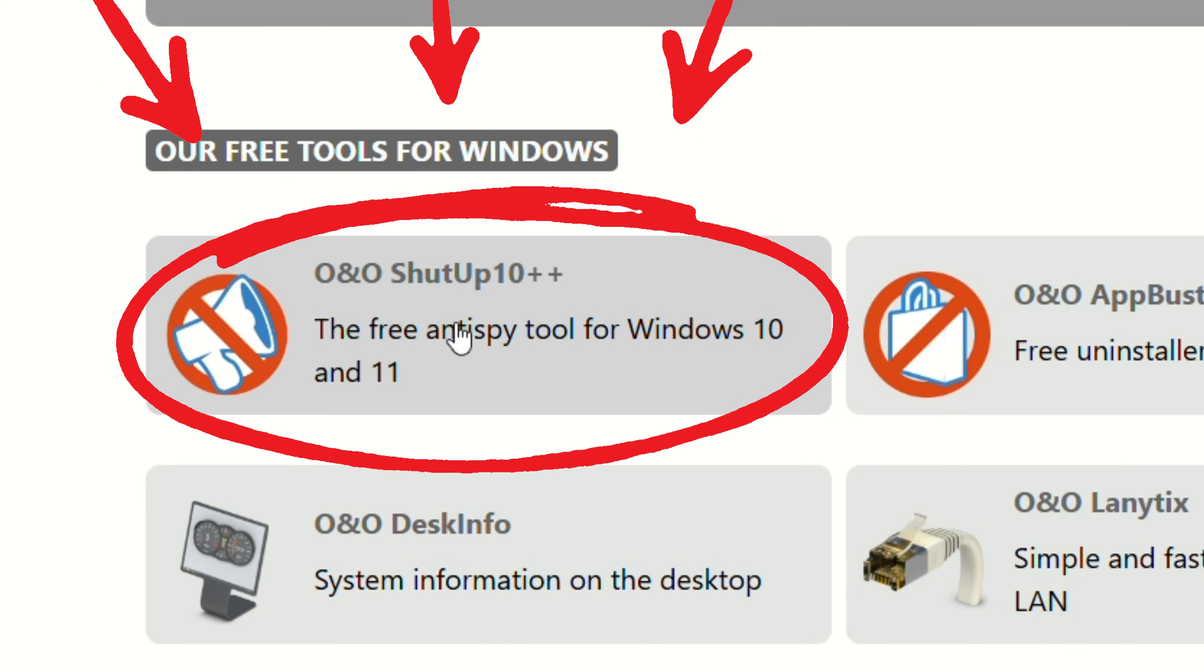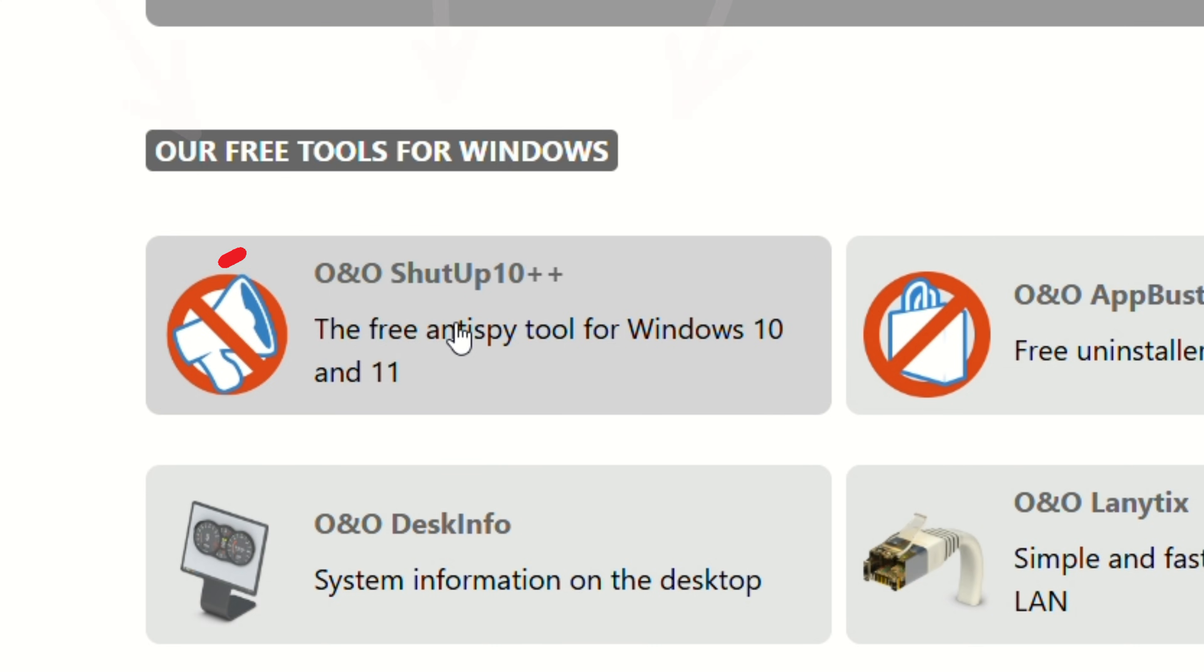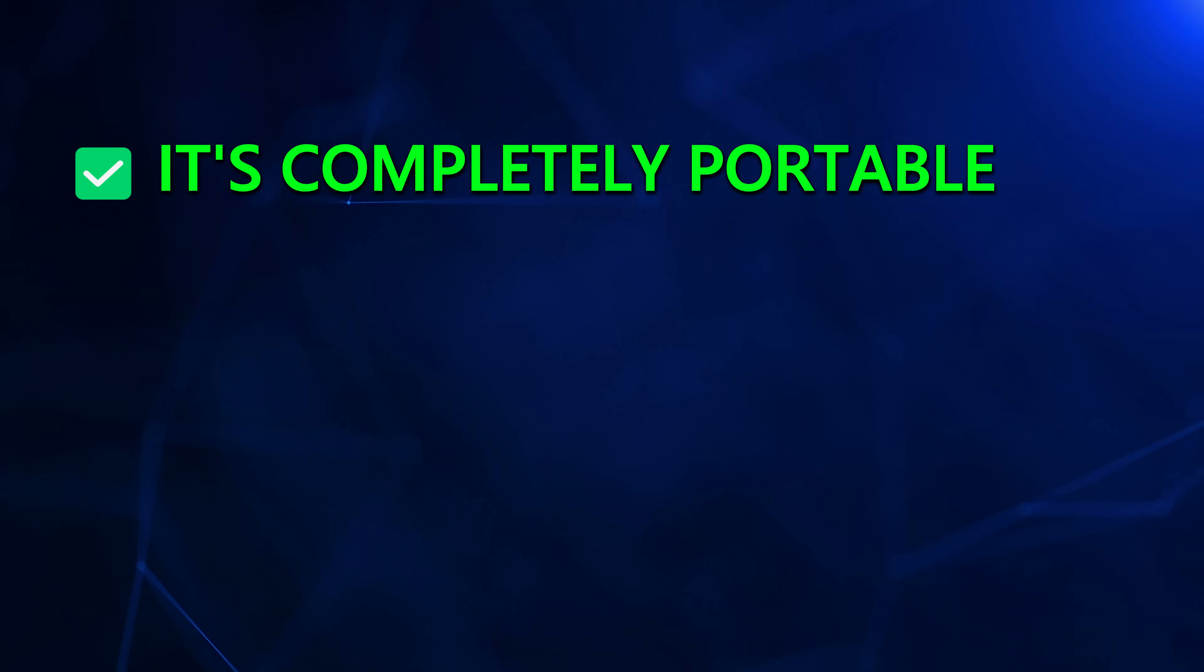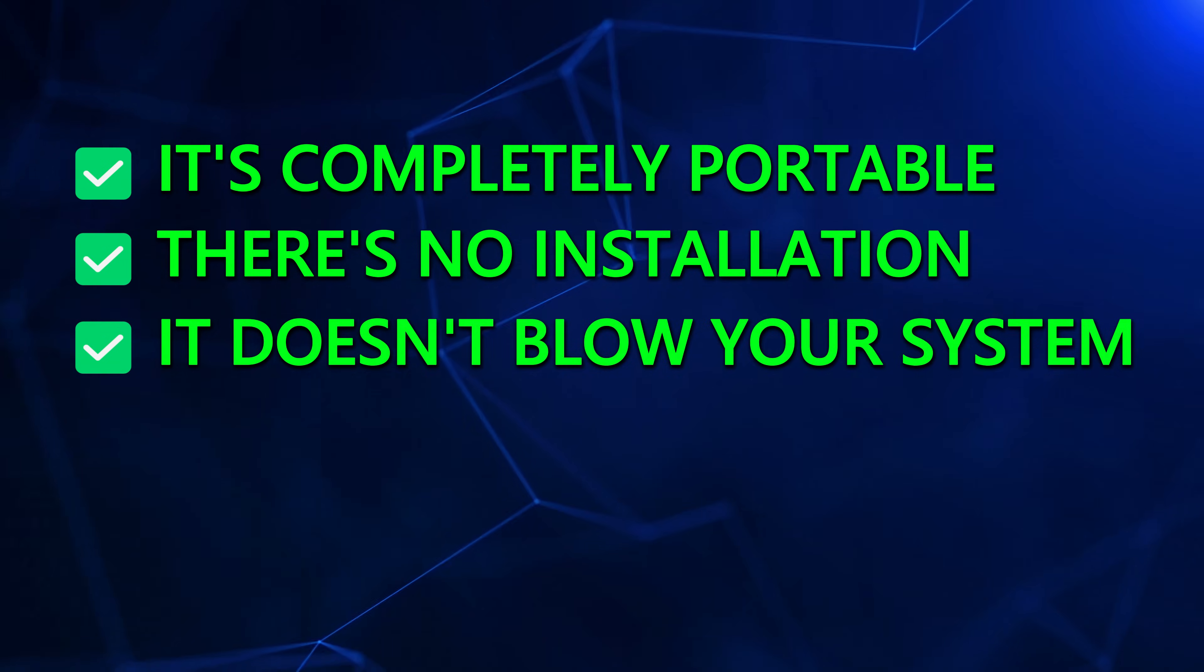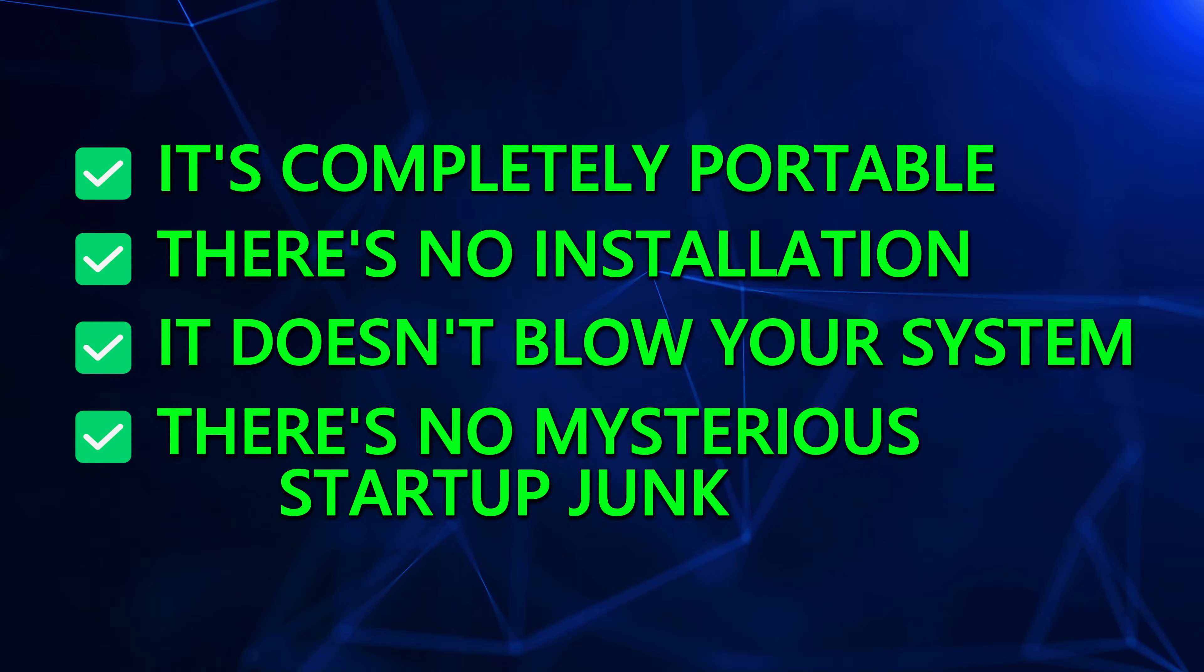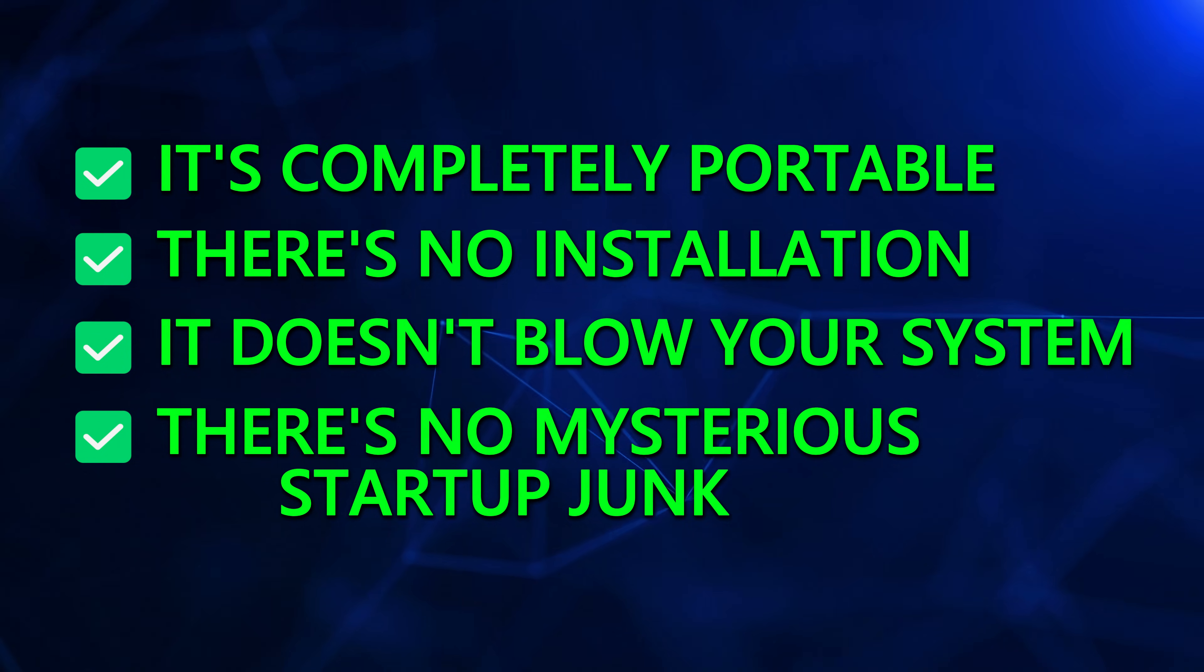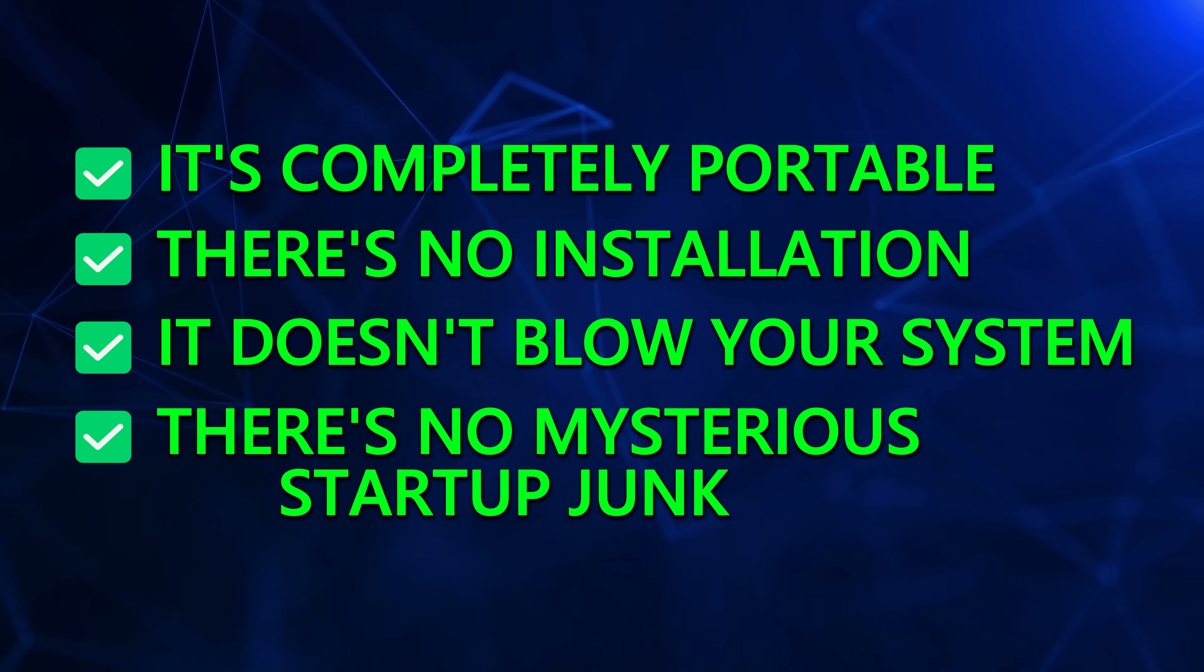You're looking for O&O Shut Up 10++. That's right, O&O Shut Up 10++. And don't freak out about the 10 in the name. It works perfectly on Windows 11. Here's why this tool is brilliant. It's completely portable. There's no installation. It doesn't bloat your system. And there's no mysterious startup junk slowing down your boot process.